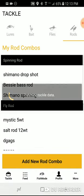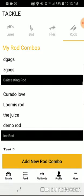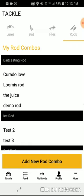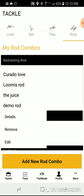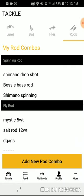Select Save and then give it a name. Once you do so, you'll see that rod under the corresponding category. Tap on the category or the rod type to look at details, remove, or edit. To remove, simply select Remove, then Yes, and you're done.